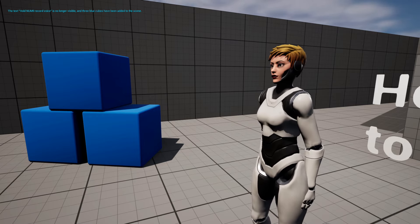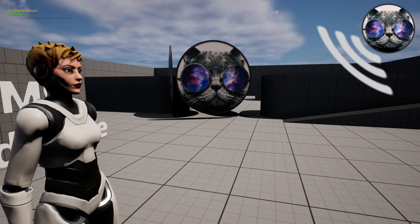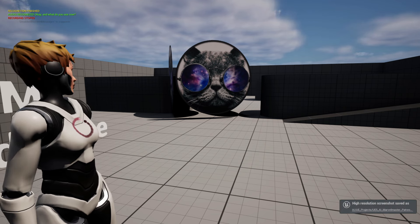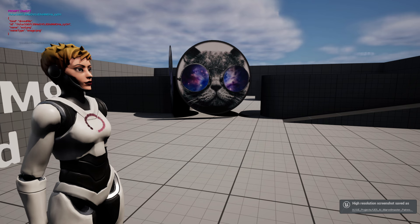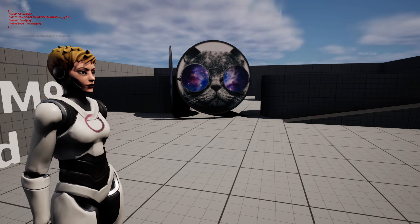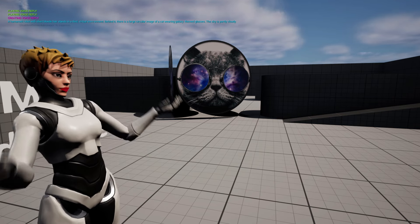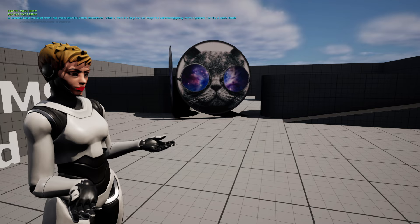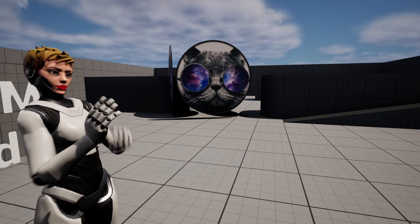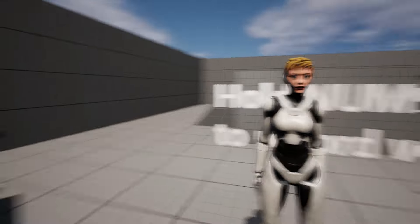That's also impressive. Now let's do this again. What do you see now? 'A humanoid robot with short blonde hair stands in a tiled virtual environment. Behind it there is a large circular image of a cat wearing galaxy-themed glasses. The sky is partly cloudy.' That's so nice — it really recognizes what is happening in the world.